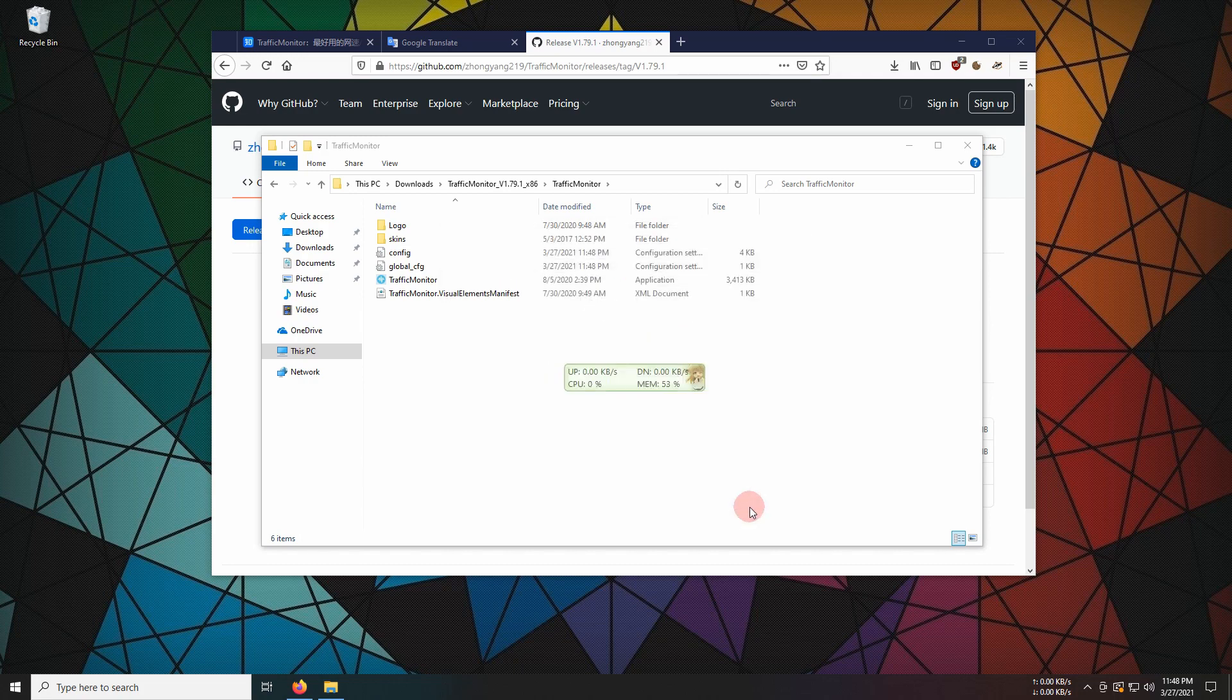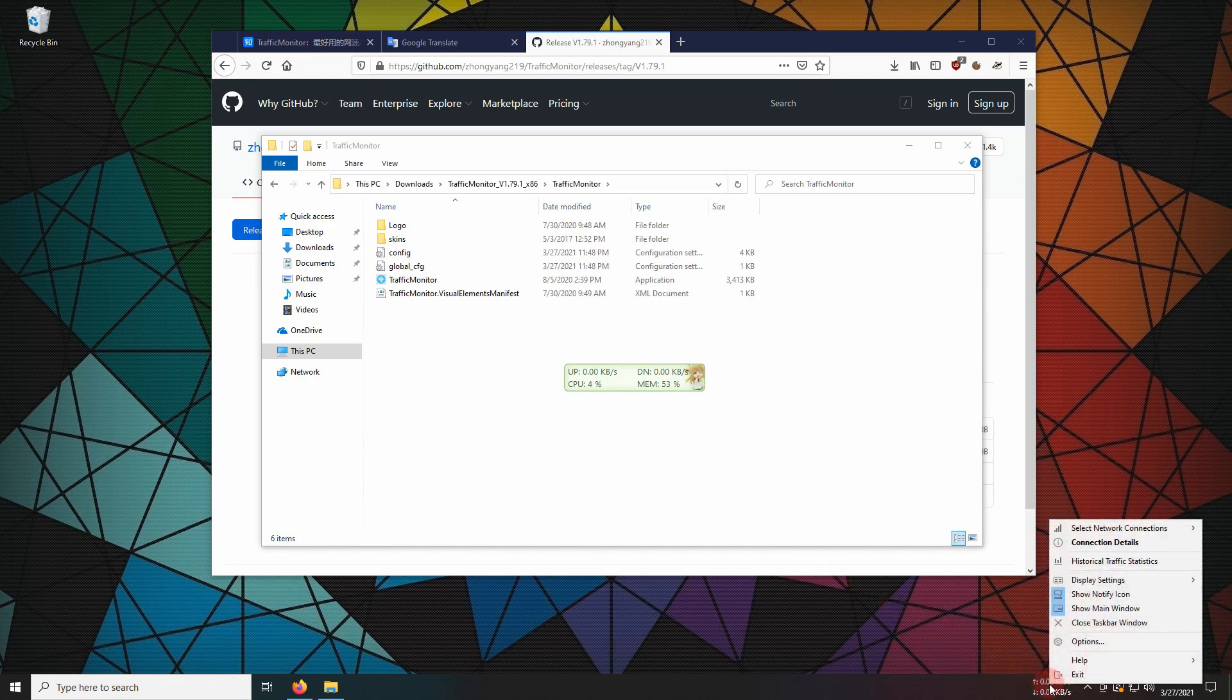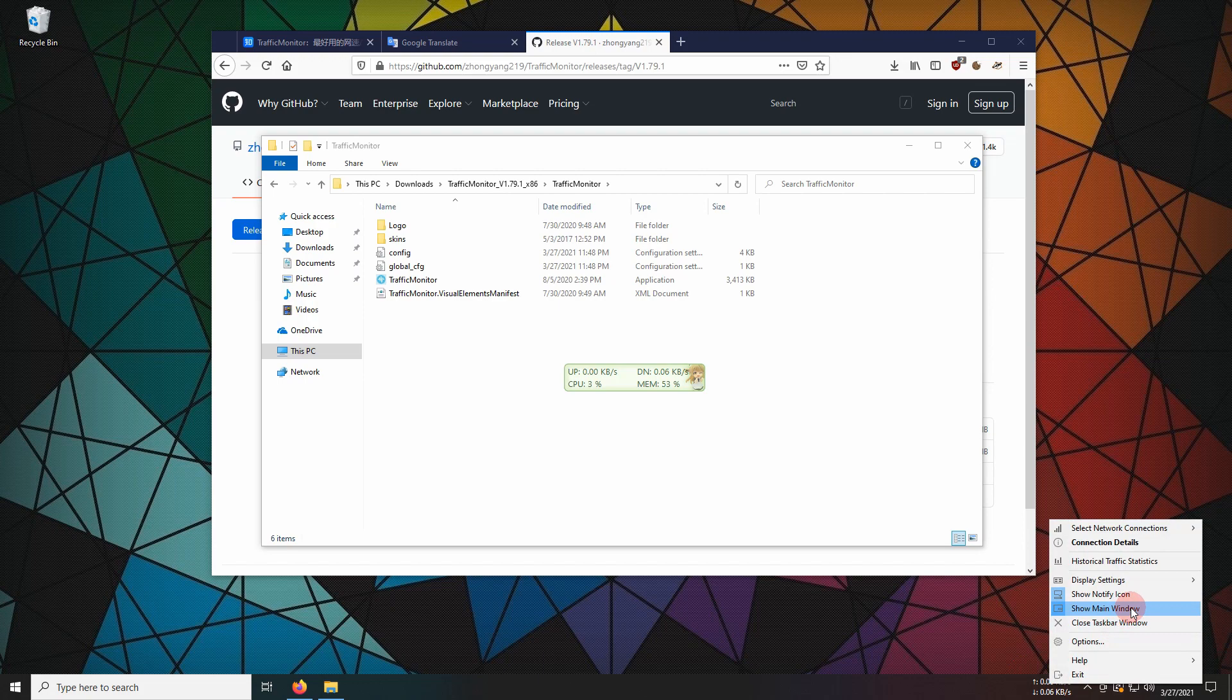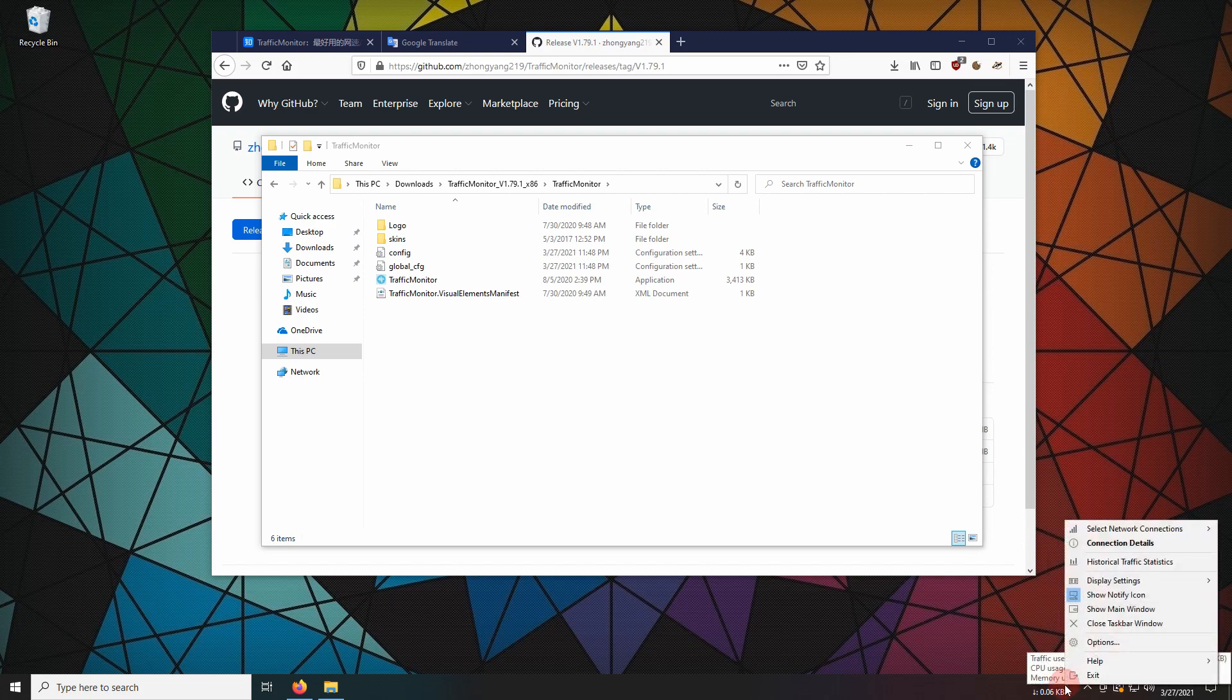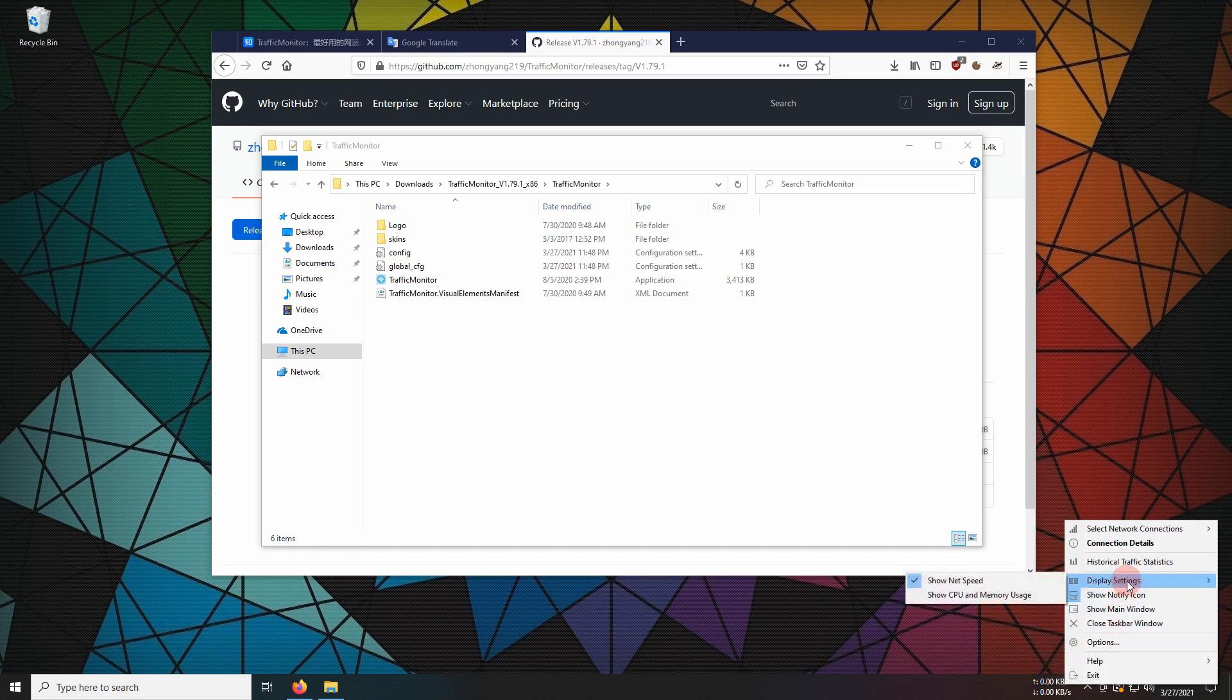I like to hide the main floating window. In display settings, I select show CPU and memory usage.